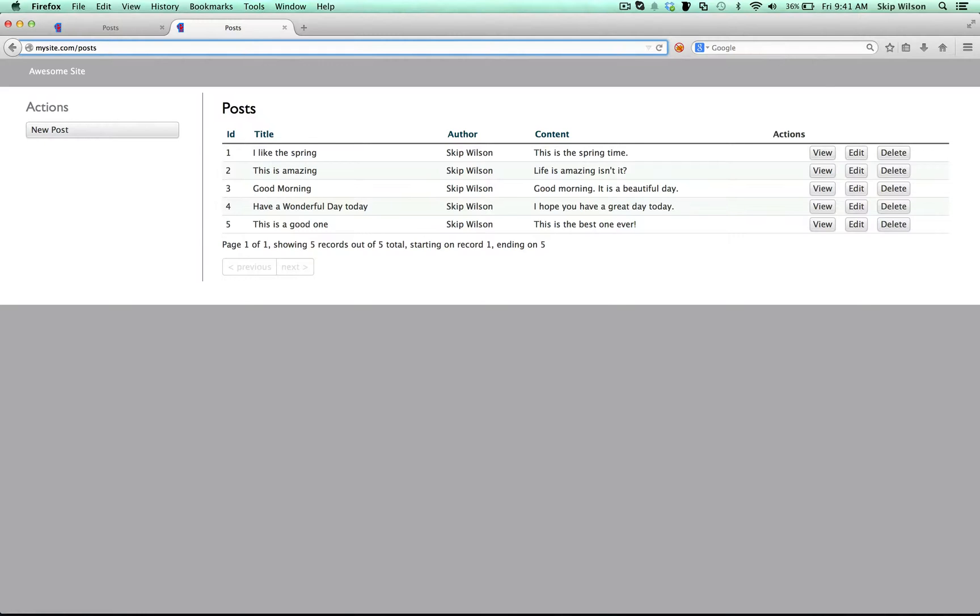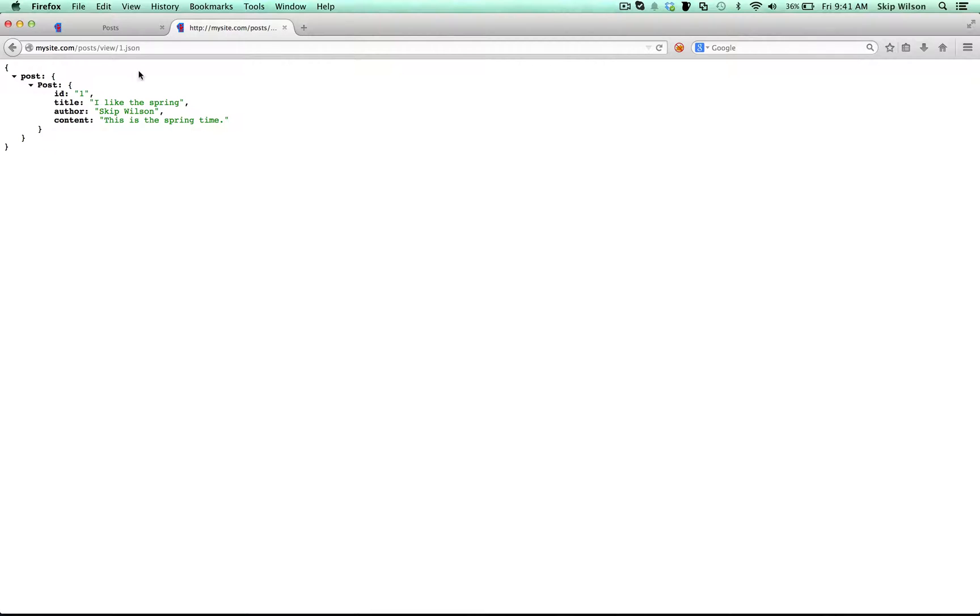So for the rest of this tutorial, I'm going to be setting up the server itself. If you want to start coding the iOS app, just skip to the next tutorial. And you can do posts view 1.json, and it'll do that.